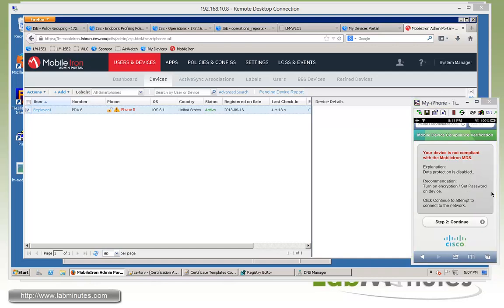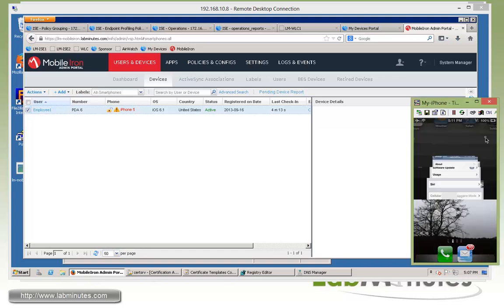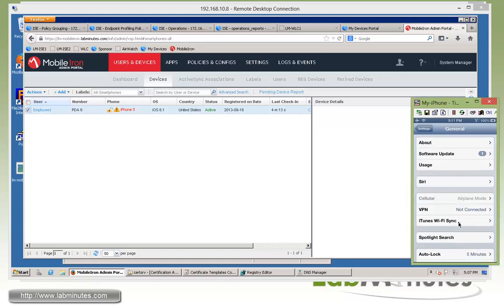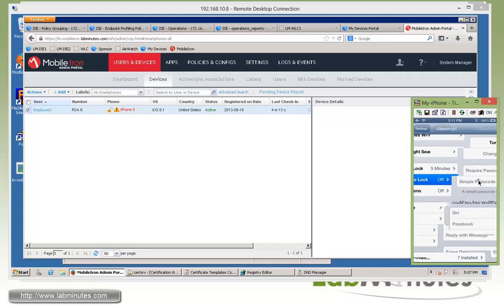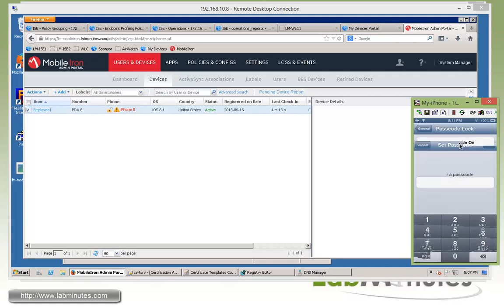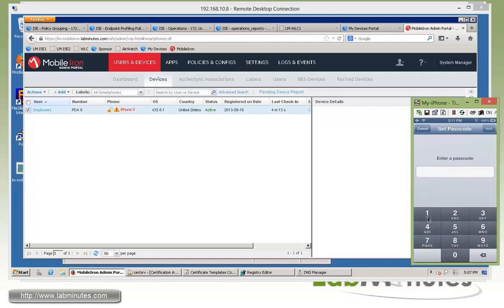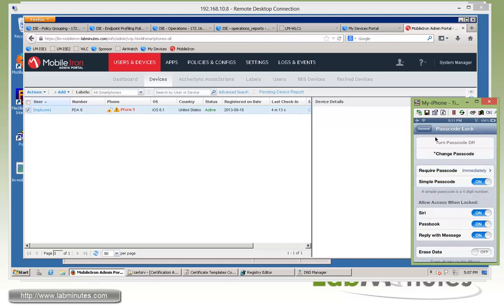So now we're going to try to bring the device into compliance by setting the password. So that would be under the general passcode lock. This is for iPhone. We're going to turn on the passcode. And we're going to give it 1478, just some number. 1478. And that should be all set.